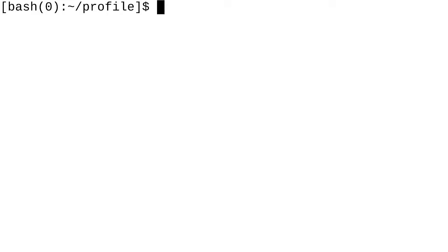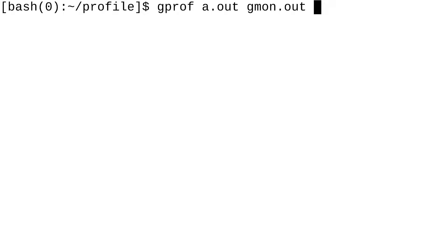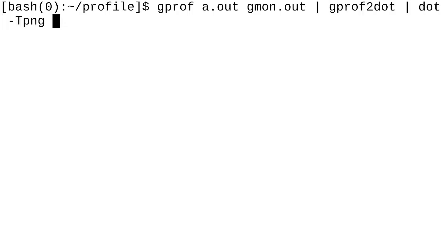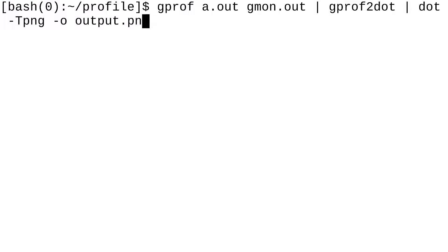And to make a visual graph, what we're going to do is we're going to type gprof. Then we're going to type a.out, gmon.out. And then we're going to pass this into gprof2dot. Okay, so we're going to do gprof2dot. And after we pass it into this, we are just going to simply pass it on to dot. And I'm going to make the output for dot -t png. So, this is going to be a png file. And the output is going to be output.png. Click enter.